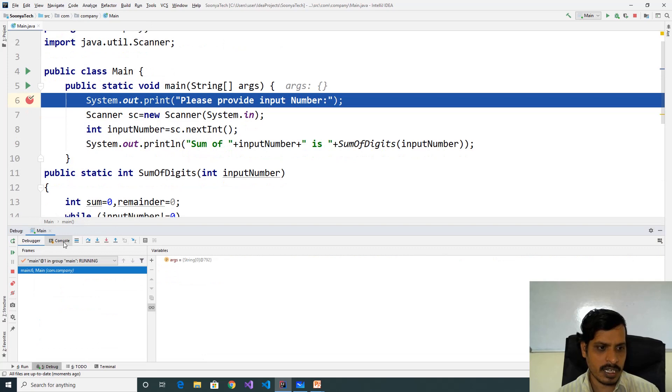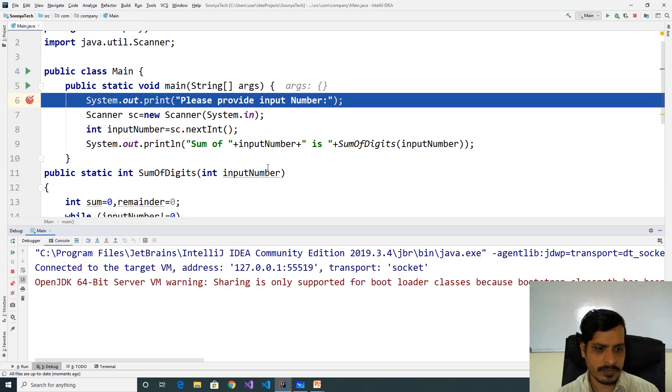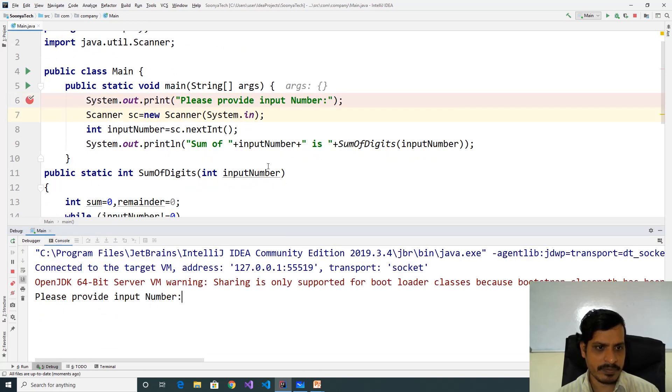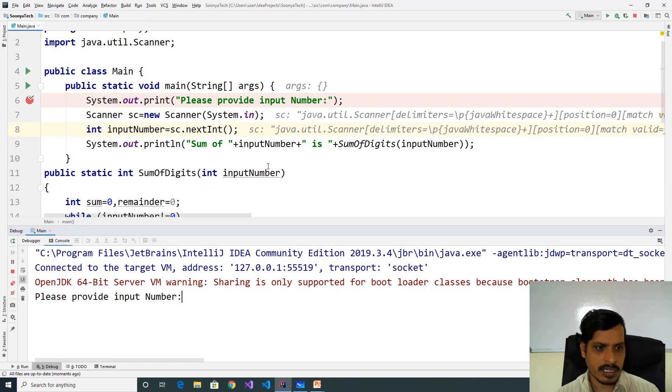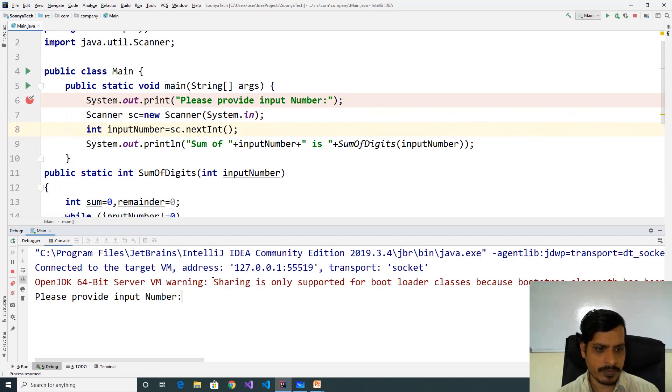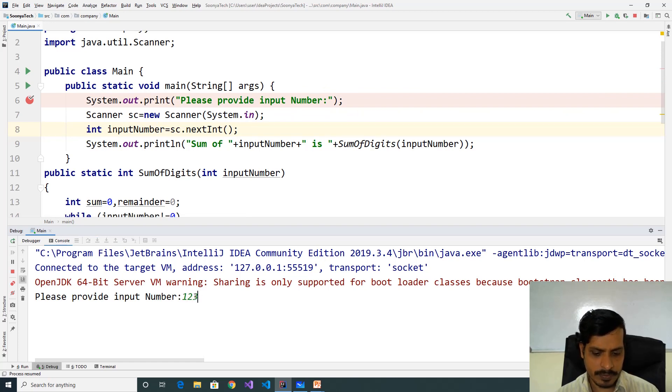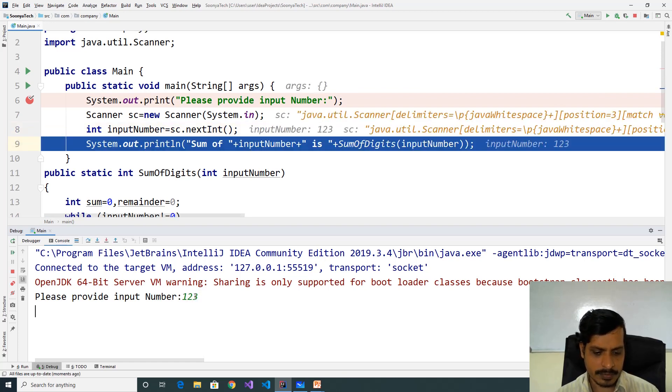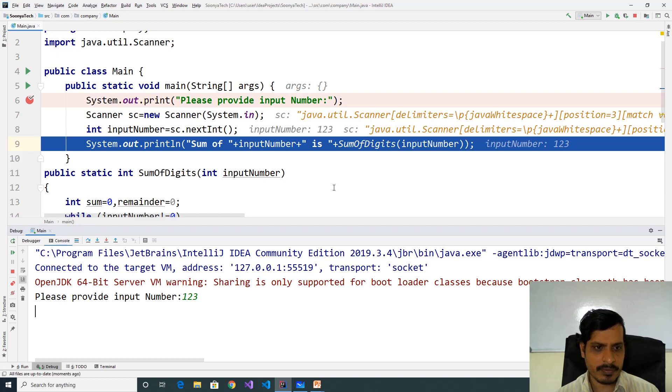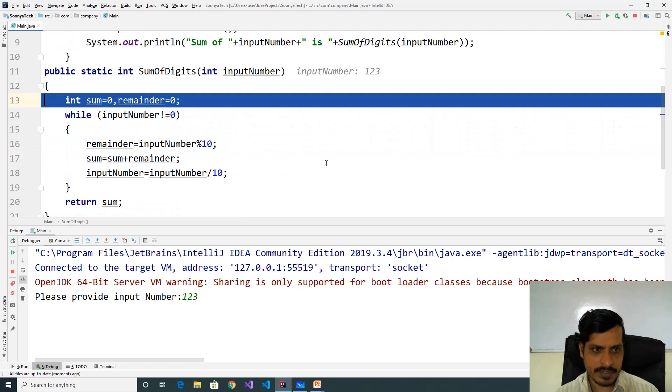Click on console, F7, read input here 123 Enter. Here inputNumber is equal to 123. So here we are invoking sumOfDigits with inputNumber F7. Here inputNumber is equal to 123.